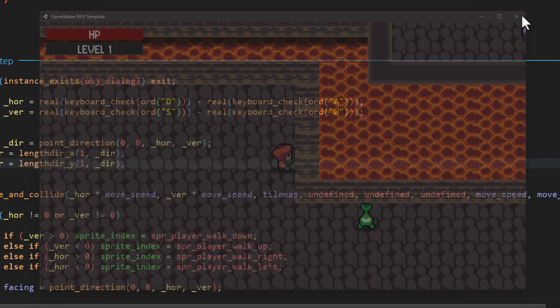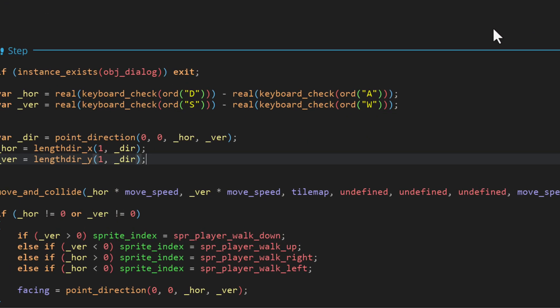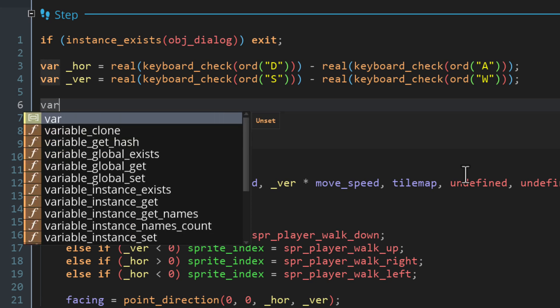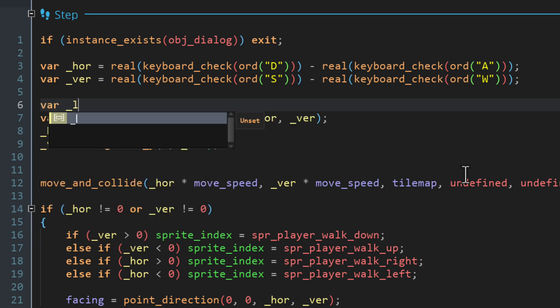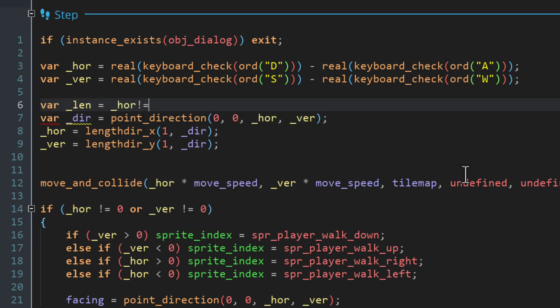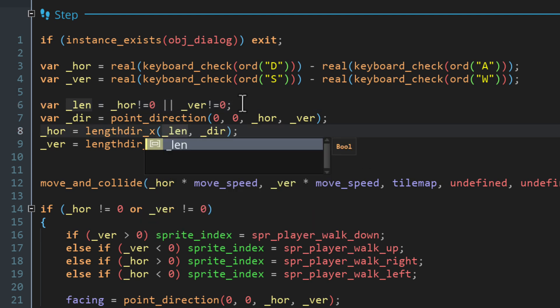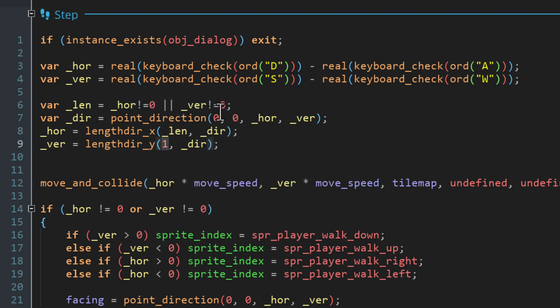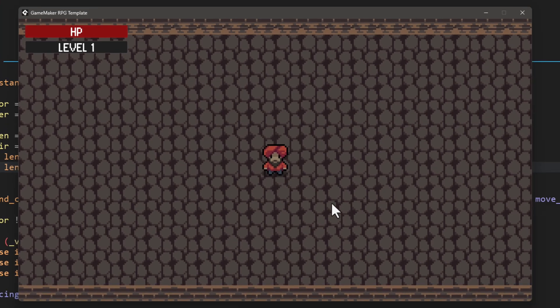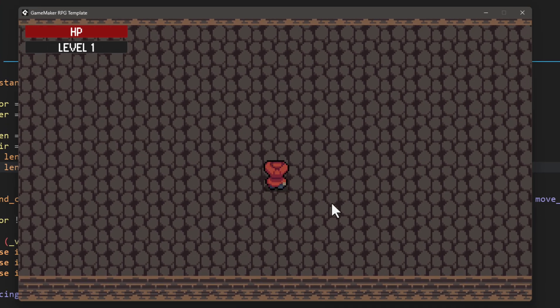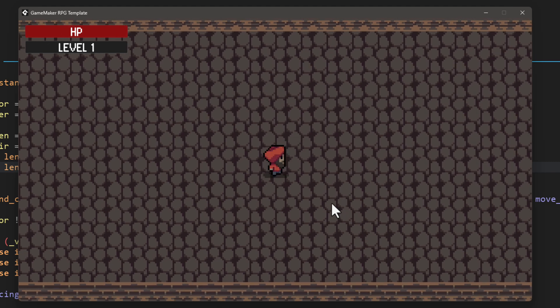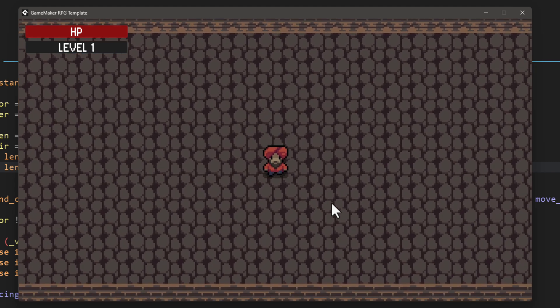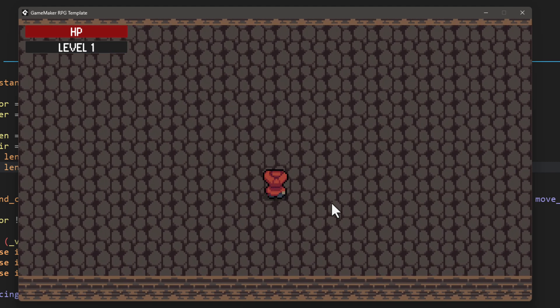So to fix that, we need to make the length of the vector be dependent on the input from the keyboard. So I'm gonna make a variable for the length and I'm gonna set it equal to a boolean condition. So it's checking if there's input either on the horizontal axis or the vertical axis. And in that case, the length will be one or true, otherwise it will be zero or false. So then I'm just gonna pass that length into the length_dir variables instead of a constant length of one. And now if you run the game, everything is normal and the diagonal movement is normalized.